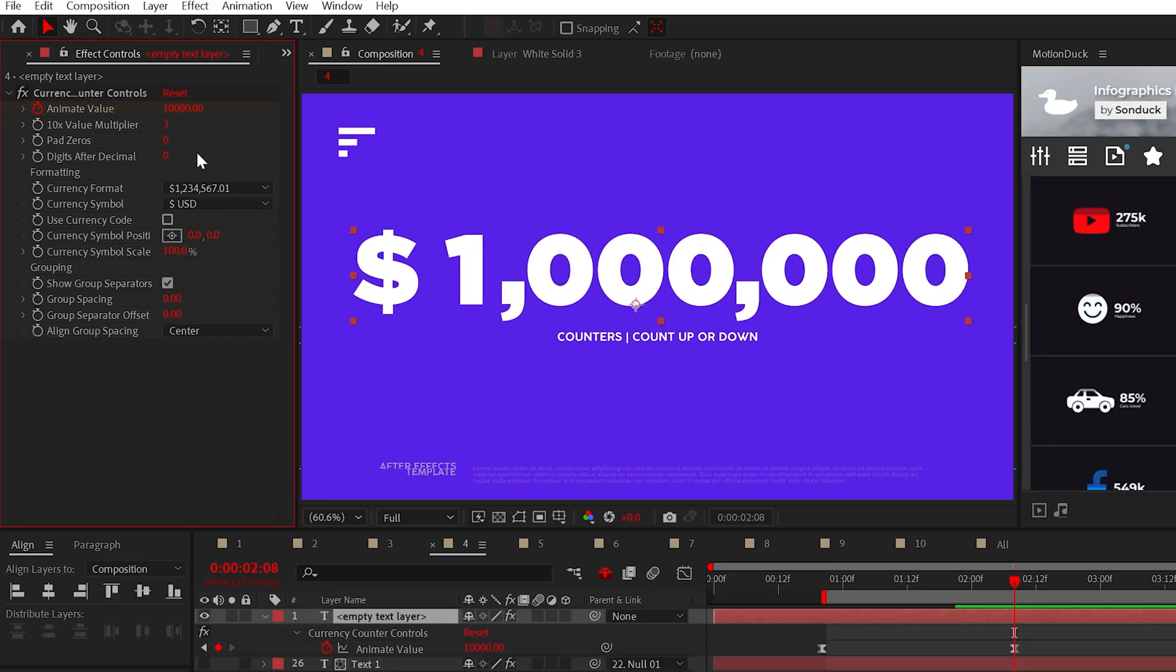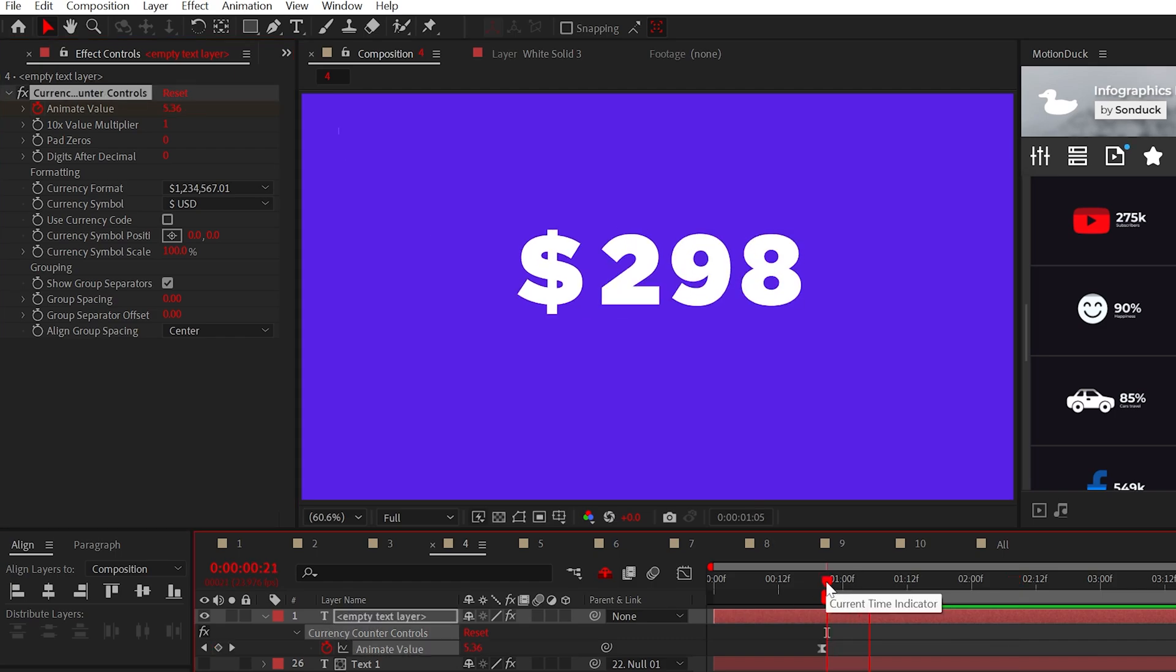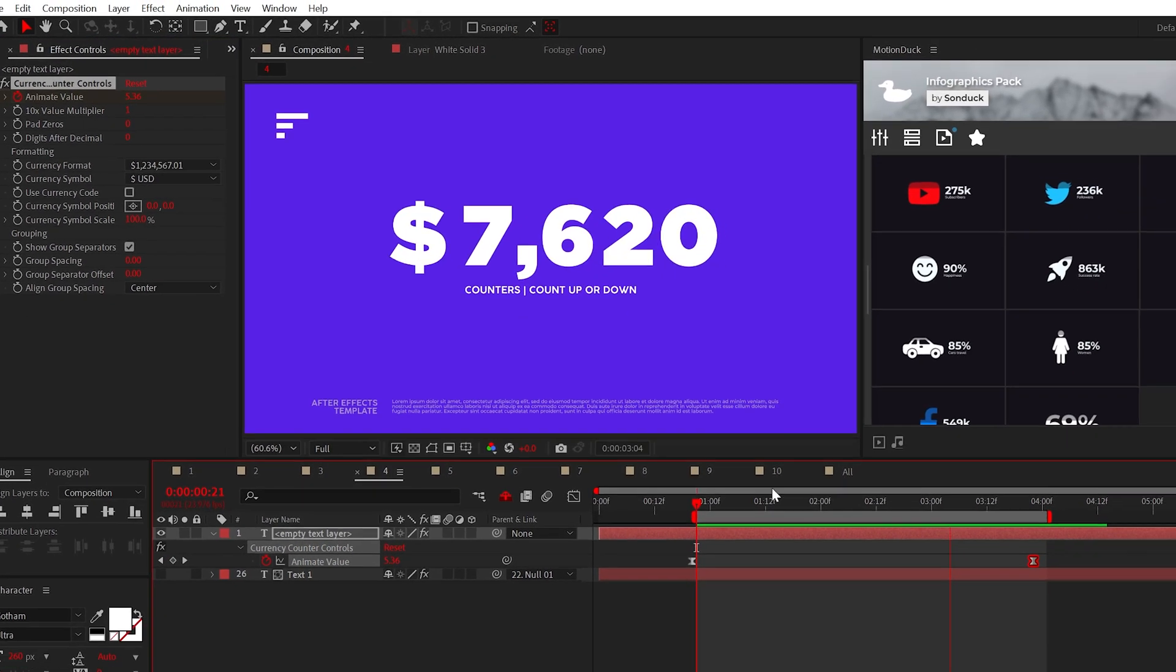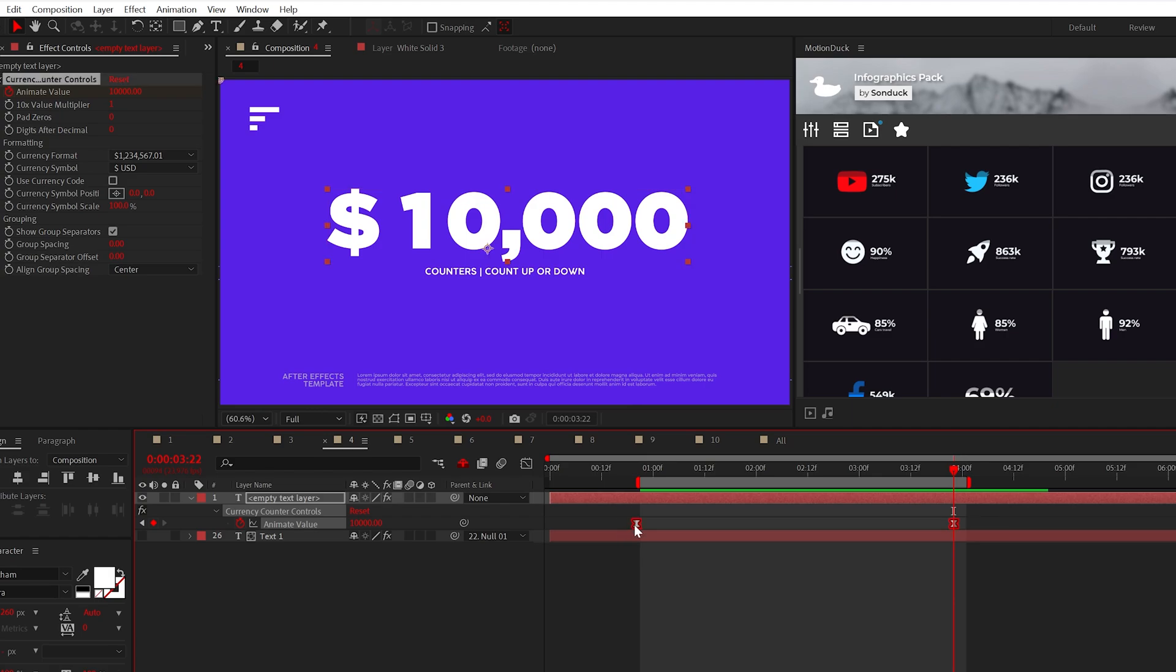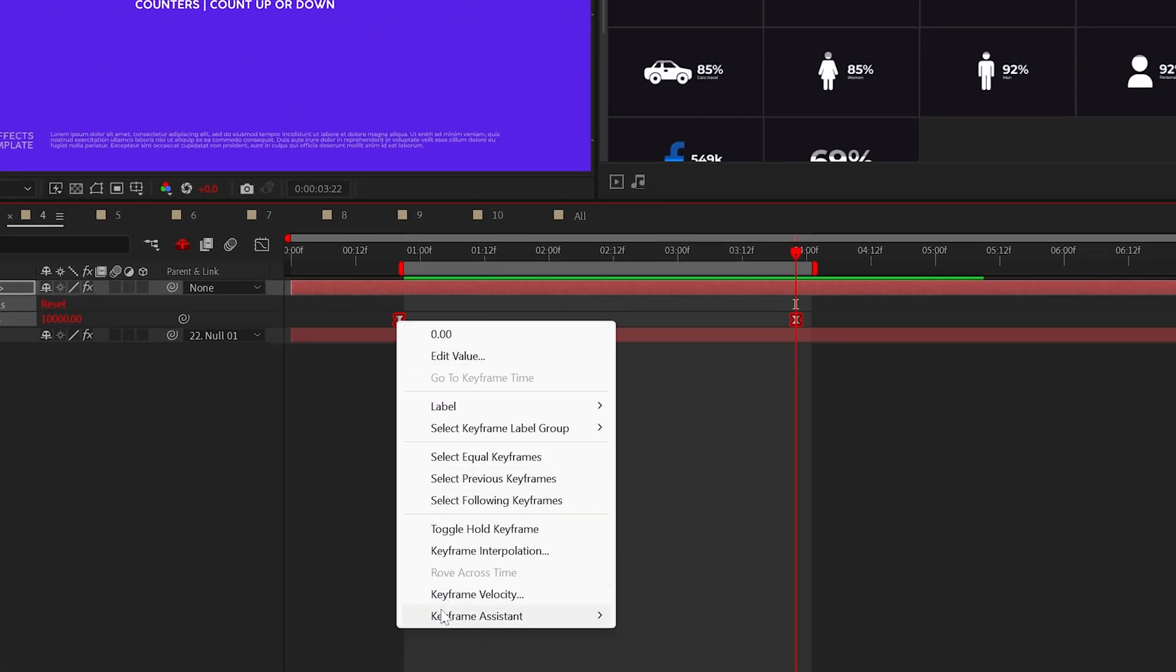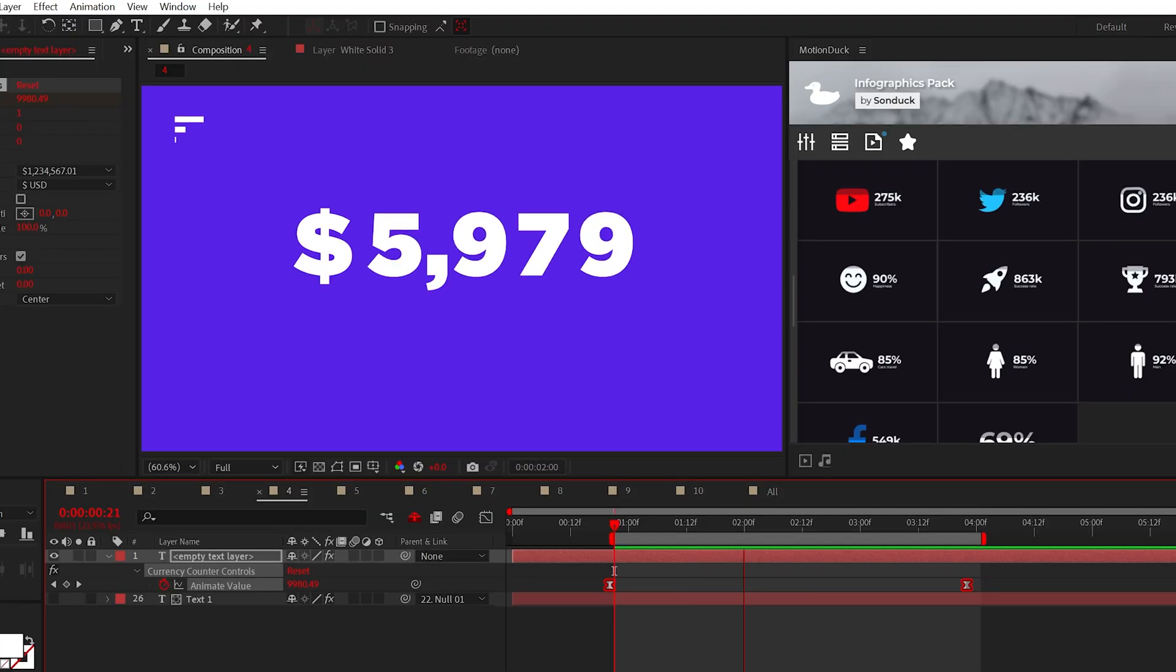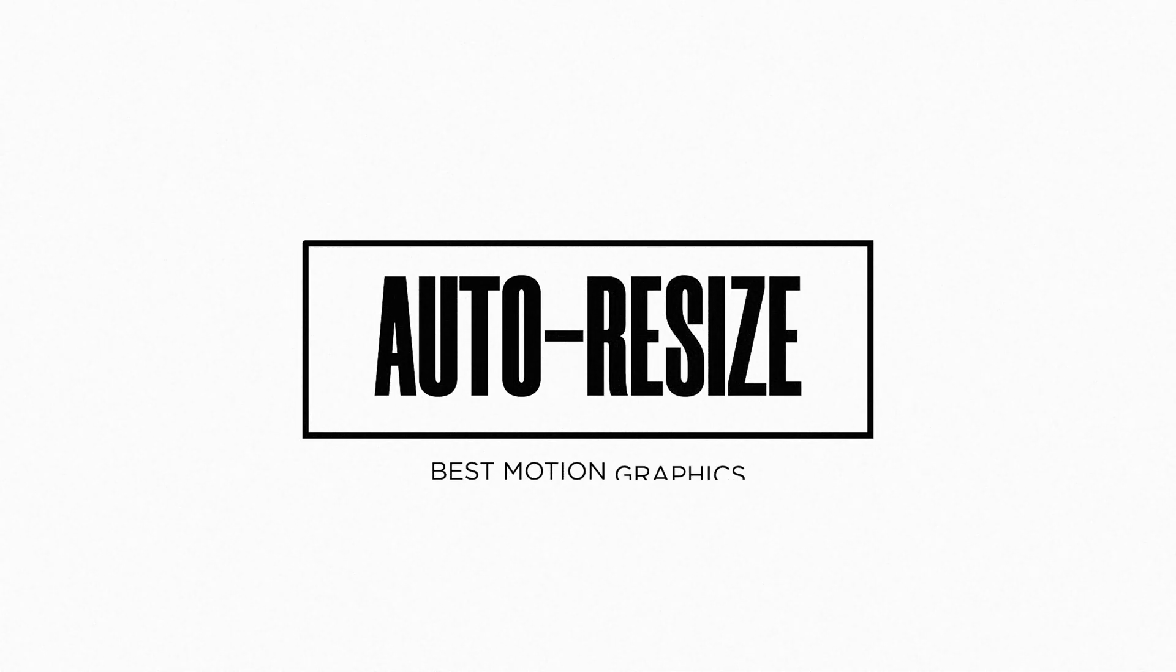And of course, you can adjust the multiplier and the value to set the final number. Great way to save time. However, to make this a count down, you can hit U on your keyboard to reveal the keyframes, select both of those keyframes, right click and time reverse keyframes. Boom, countdown.